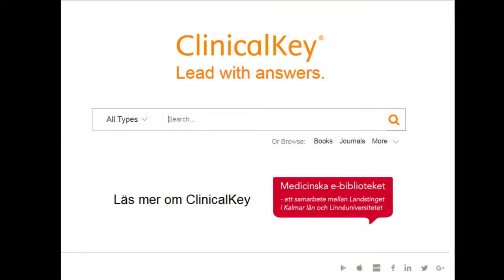Hello and welcome to ClinicalKey. ClinicalKey is a clinical search engine that gives you quick answers and the ability to search deeper when time allows. Our smart search helps you identify clinical concepts and gives you access to some of the most current and best answers available in clinical medicine, coming from Elsevier,